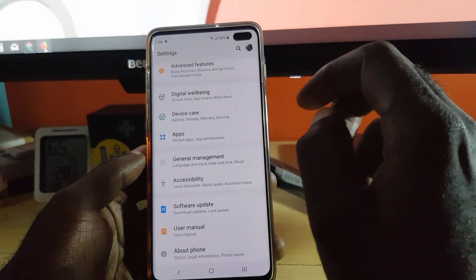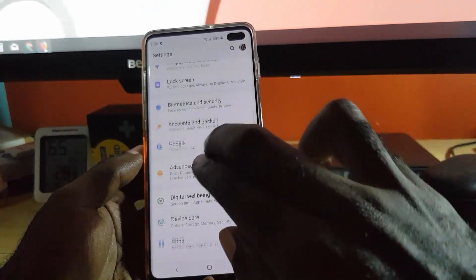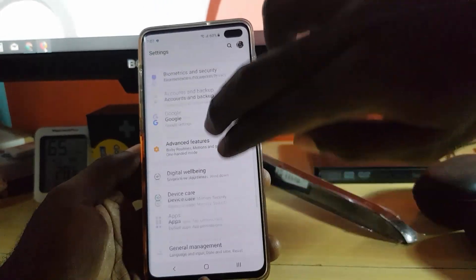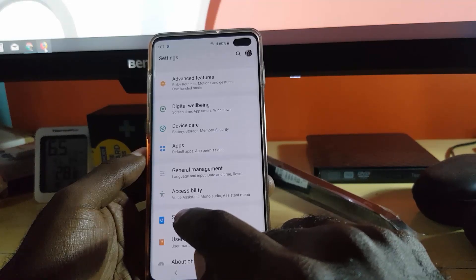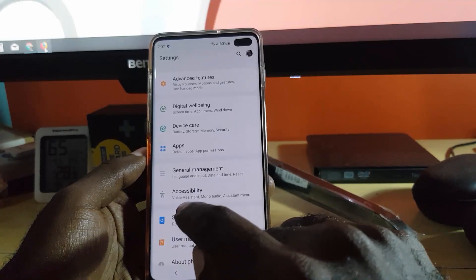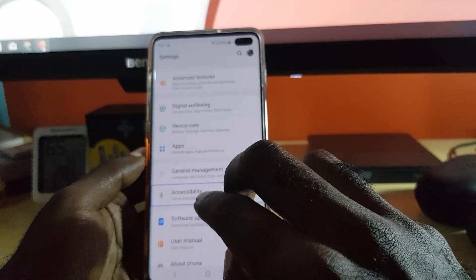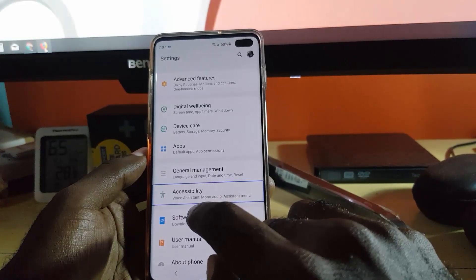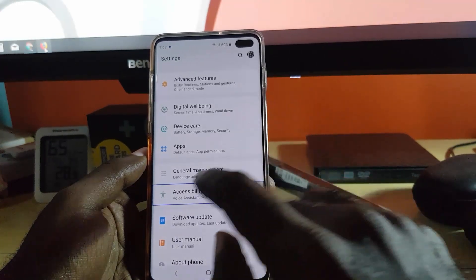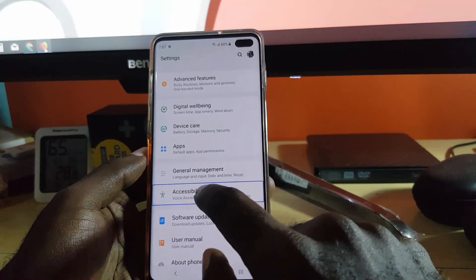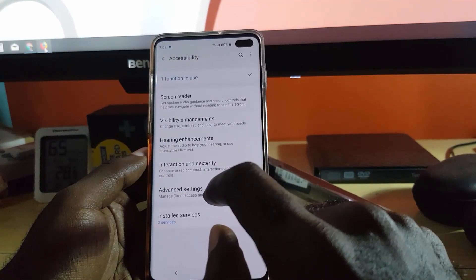Once we're in Settings, we're going to scroll through to find Accessibility. Look for Accessibility — voice assistant, mono audio, assistant menu — and double tap to activate Accessibility.